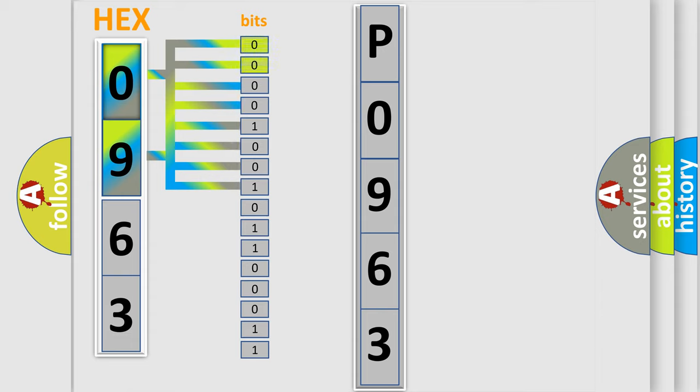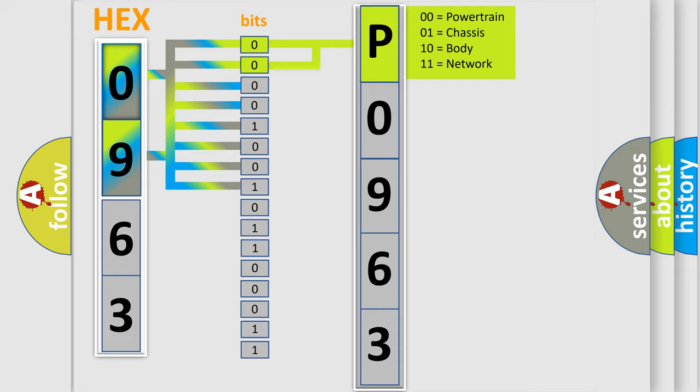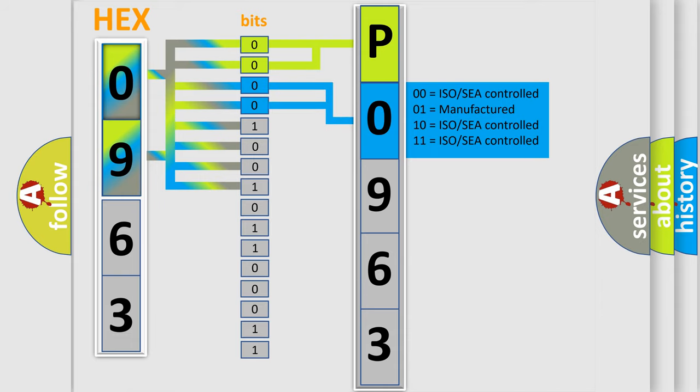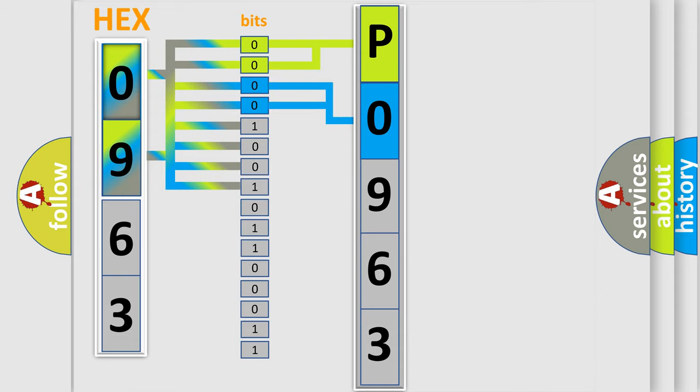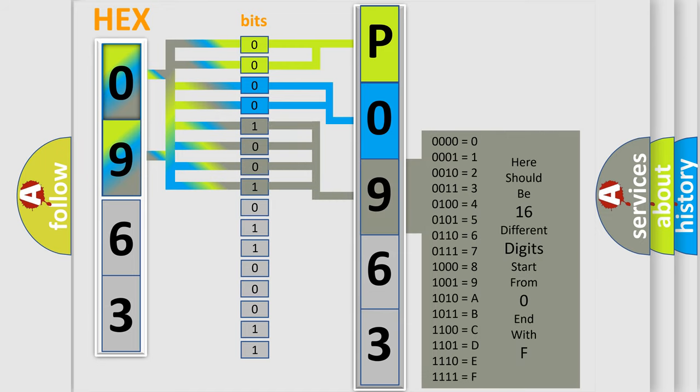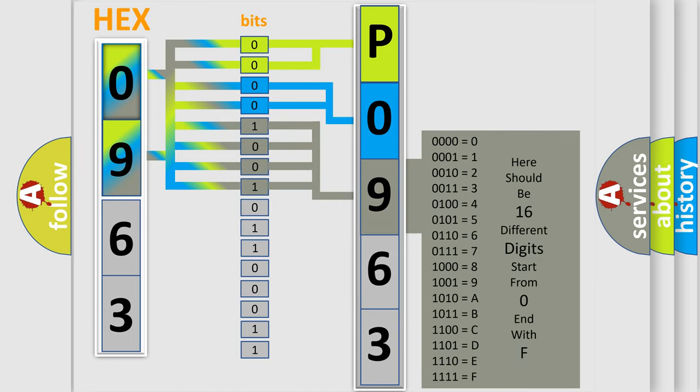By combining the first two bits, the basic character of the error code is expressed. The next two bits determine the second character. The last bit styles of the first byte define the third character of the code. The second byte is composed of a combination of eight bits.